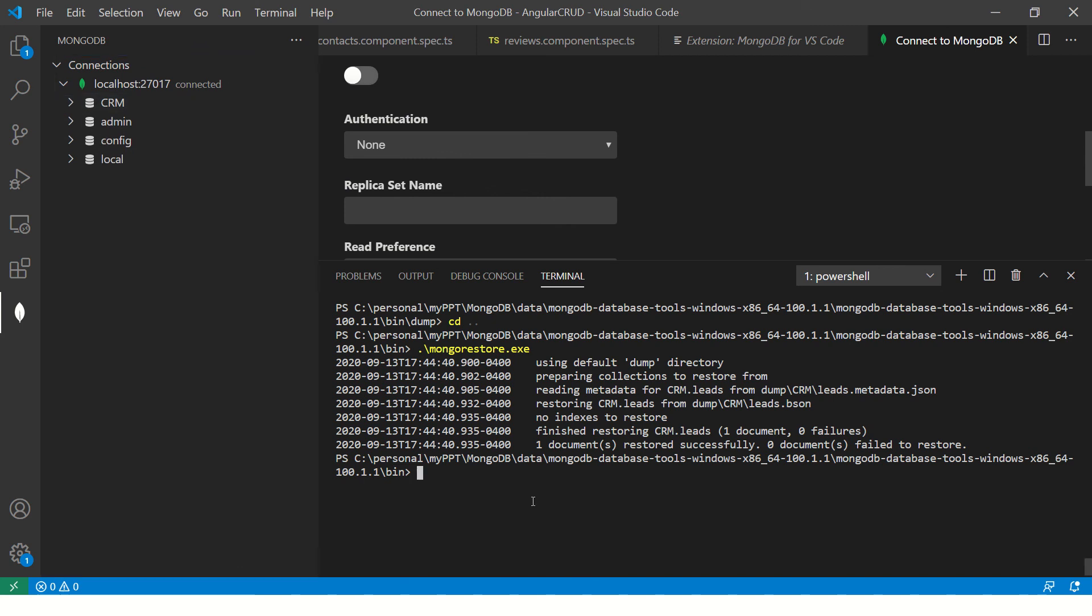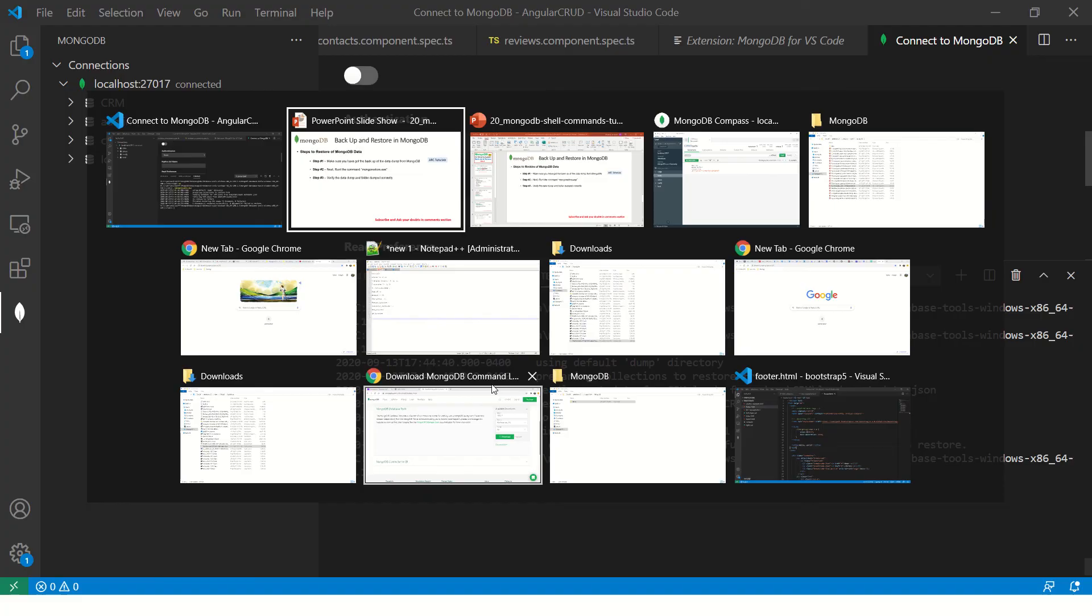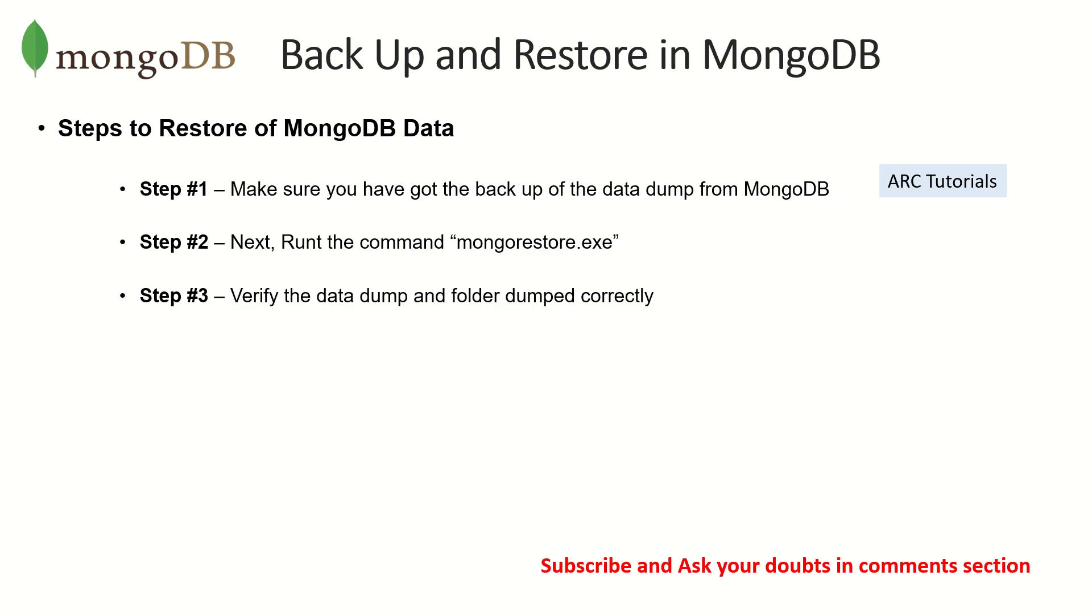So those are the two main important exe commands that I want you to know. mongodump.exe which will be useful for dumping the data and mongorestore.exe which will help us restore the data back. Now in both cases, we can provide the path of where our folder, of where our files are. I hope this is clear. I hope it's simple, straightforward, nothing fancy.